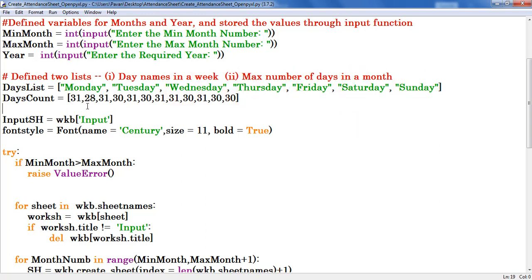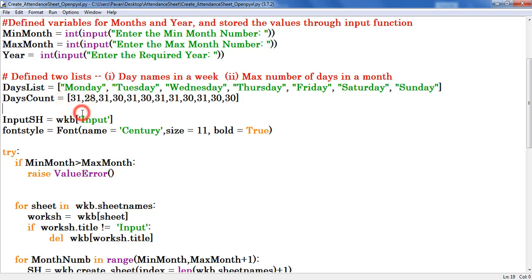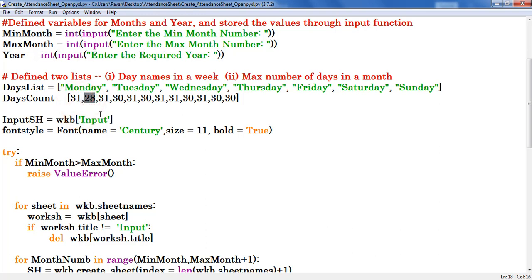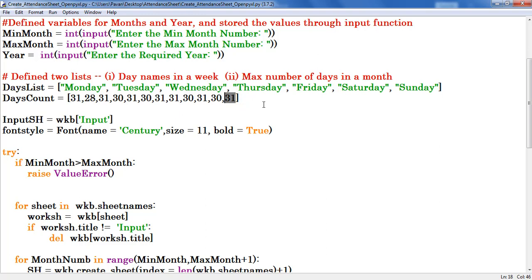And in another list I stored maximum number of days in a month. January month consists of 31 days, February month consists of 28 days, March month consists of 31 days, and so on. December month consists of 31 days.